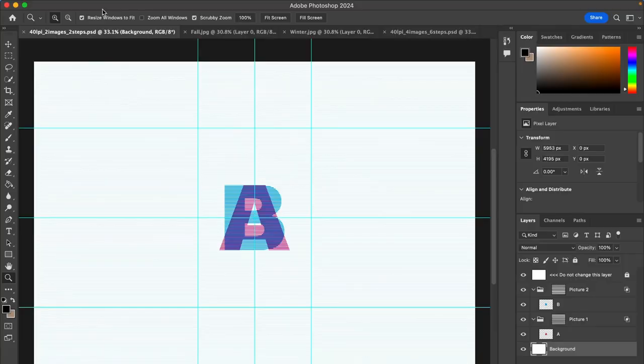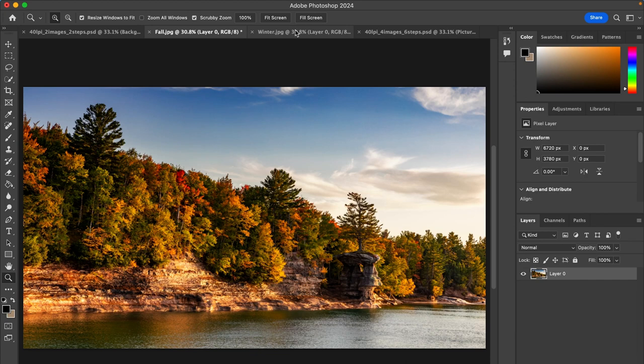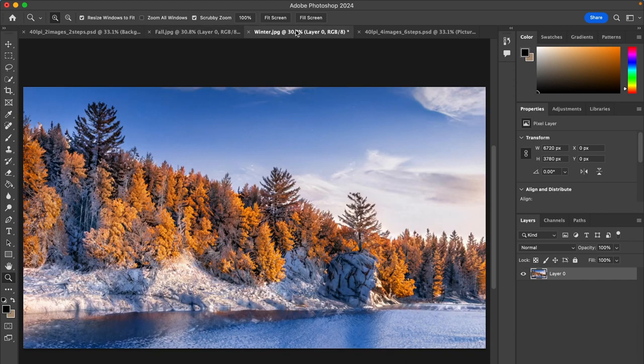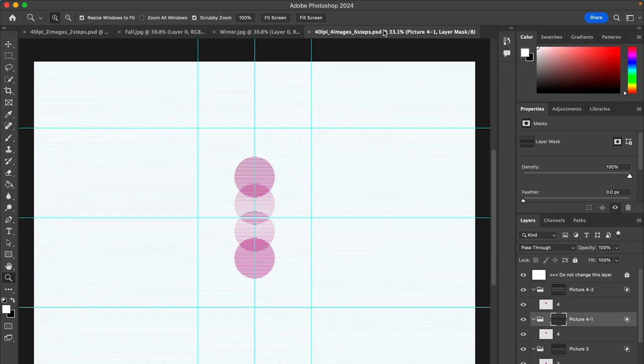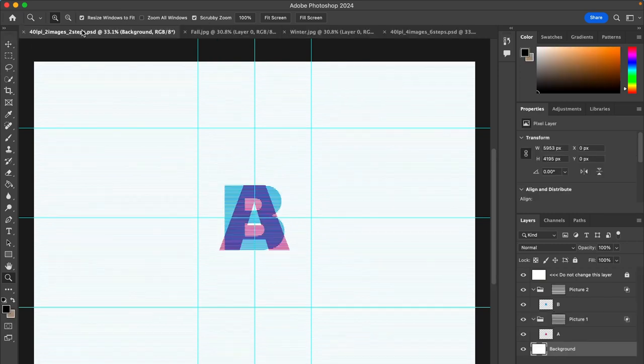Let's get started. Go to Photoshop and open the provided template and the two images you will be using. There will also be a provided template to do a four-image lenticular animation, but today we are going to focus on a two-image transition.